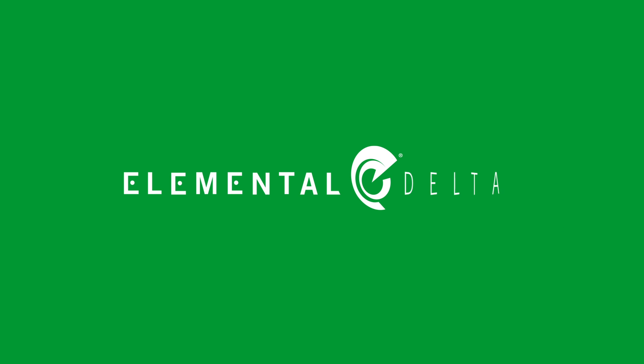To make video content available anytime, anywhere, and on any device, let Elemental Delta handle your video delivery.